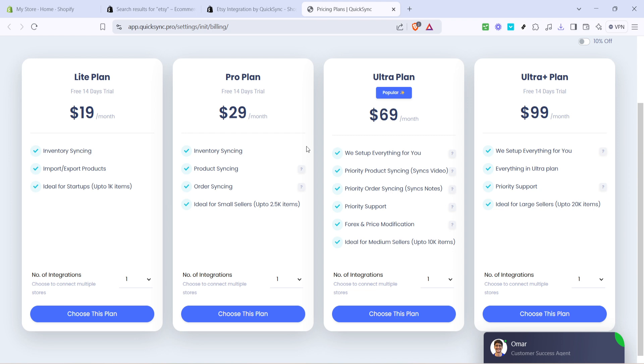After selecting your plan, you're all set. You can start importing your products from Shopify to Etsy. The Etsy integration by QuickSync app will guide you through the remaining steps, ensuring that your product descriptions, images, and key details are transferred seamlessly. It's a good idea to go through a few test imports first, just to get the hang of it, and make sure everything looks right on both platforms.